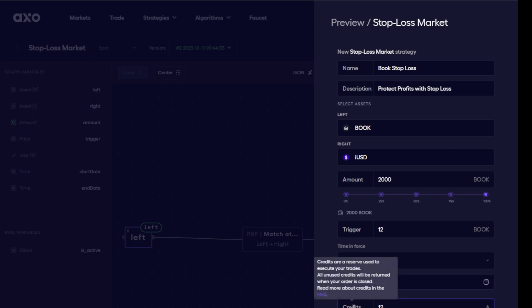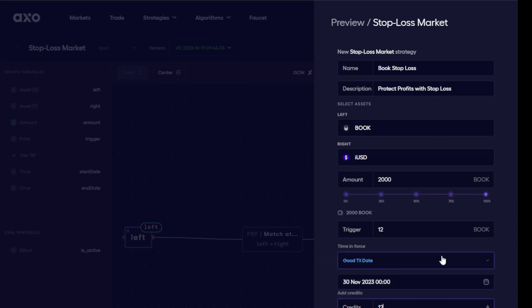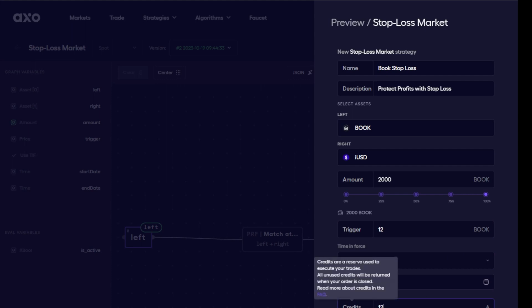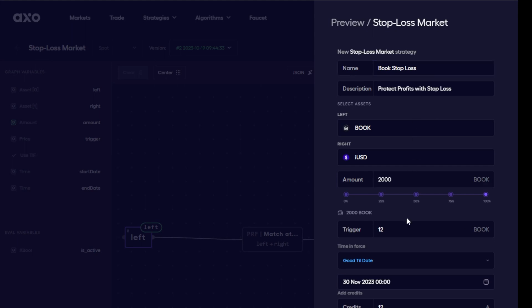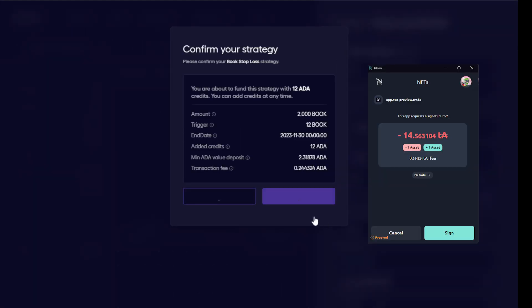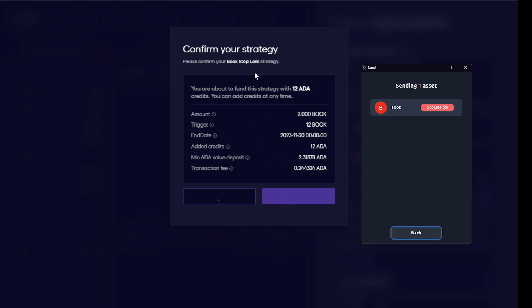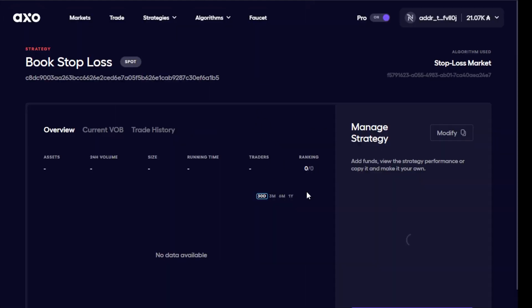The last bit here is reserved credits. Now you do need to have some reserved credits in here to execute these orders on chain. So it's always good to go with the recommended amount and at the moment I've set it at 12. So everything looks good there and I will continue with adding funds. So my wallet comes up asking for me to sign the transaction. There we go and I can see it's sending off my book tokens as well and there it goes.